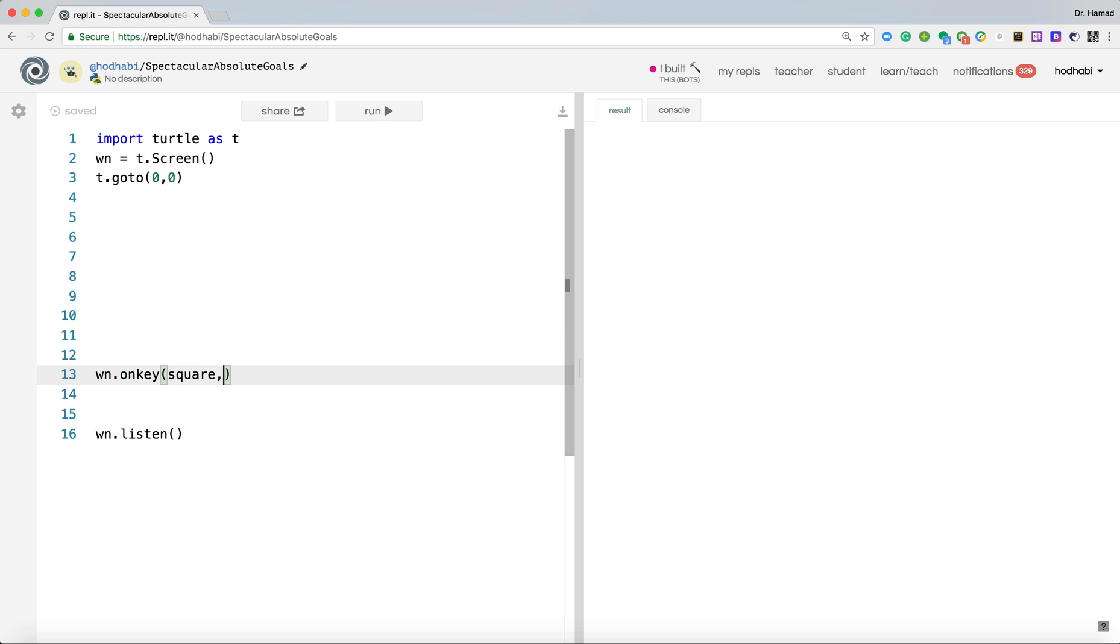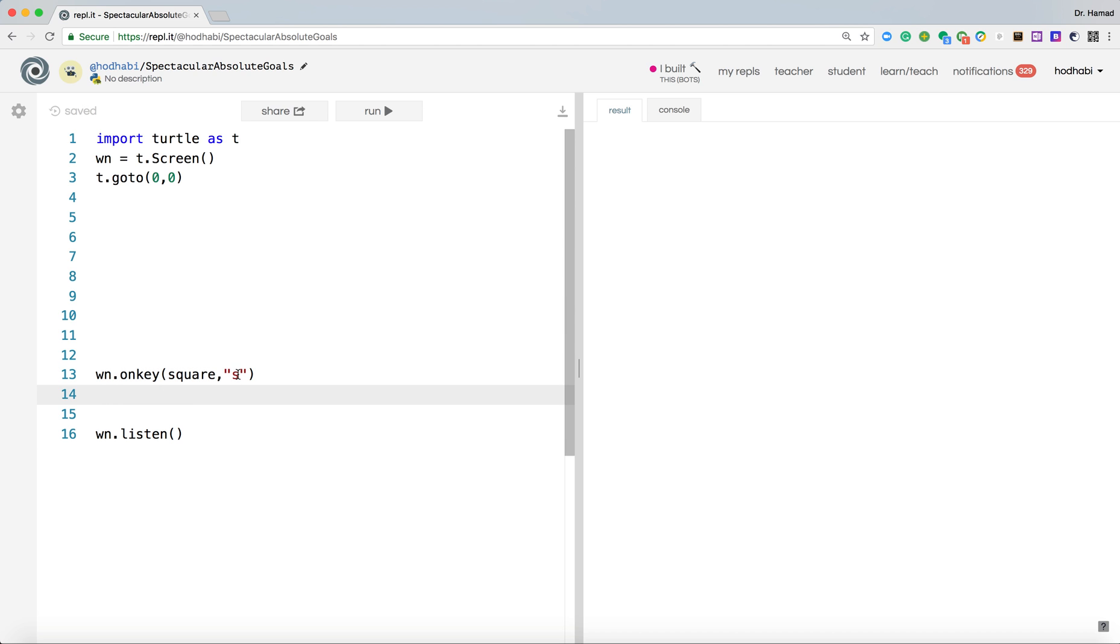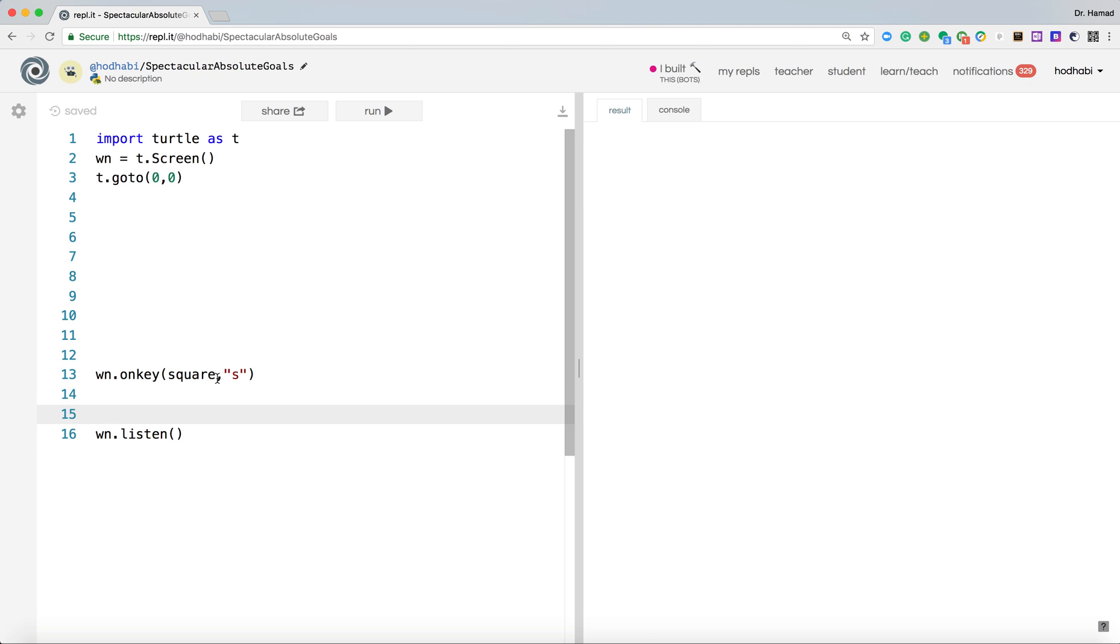Which key will be pressed? We want S. So now when S is pressed on the keyboard, the function square will be called. Now notice I don't have open close bracket here. You don't need, it doesn't work this way. It's just like that.